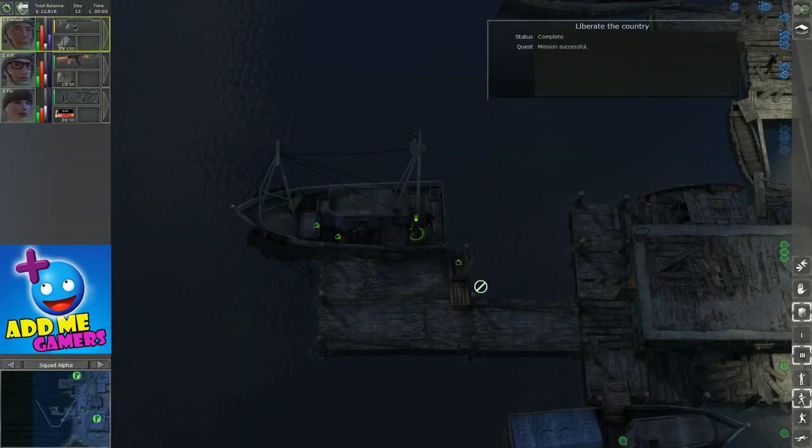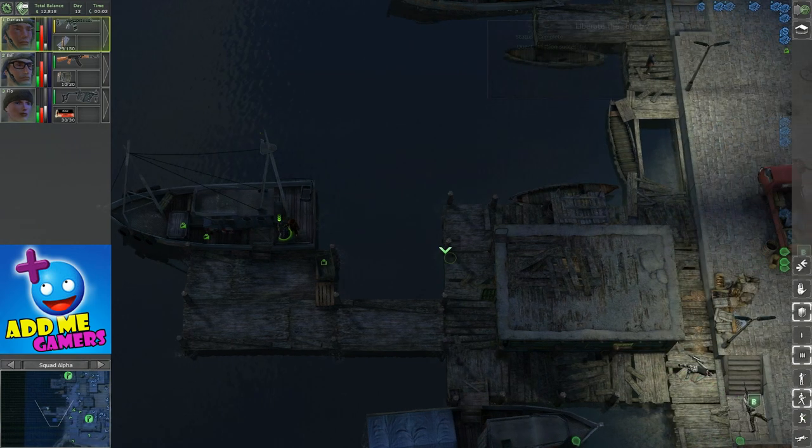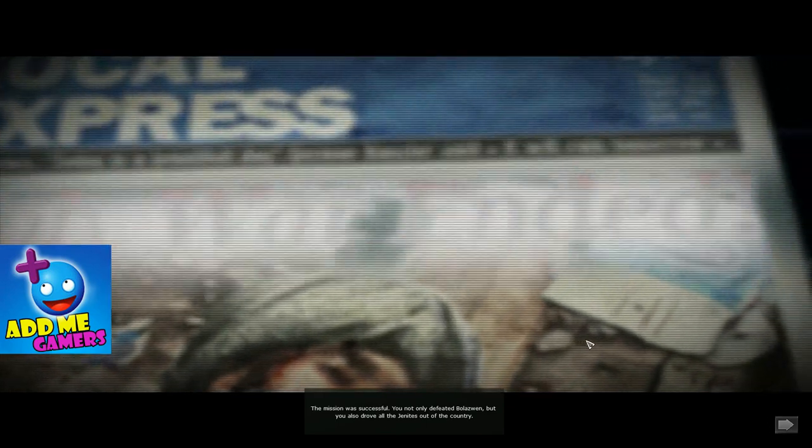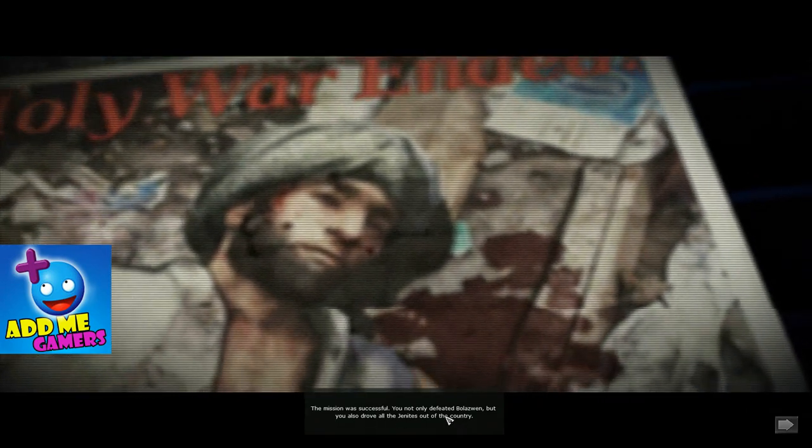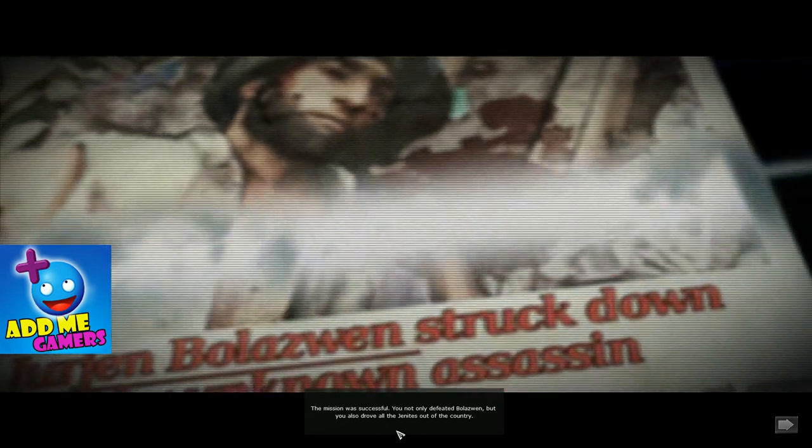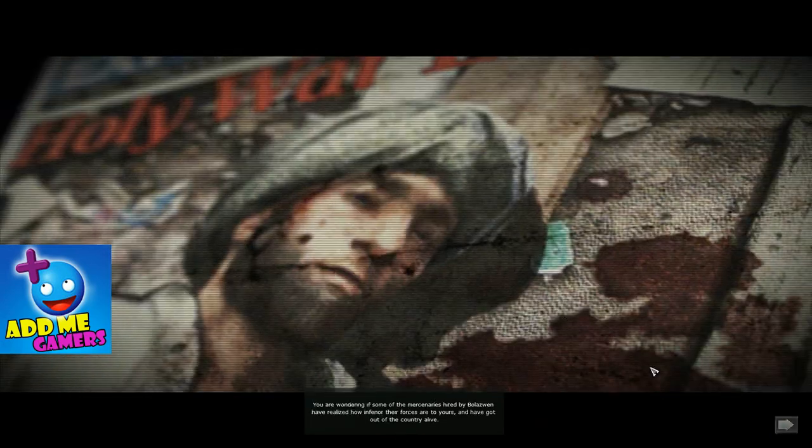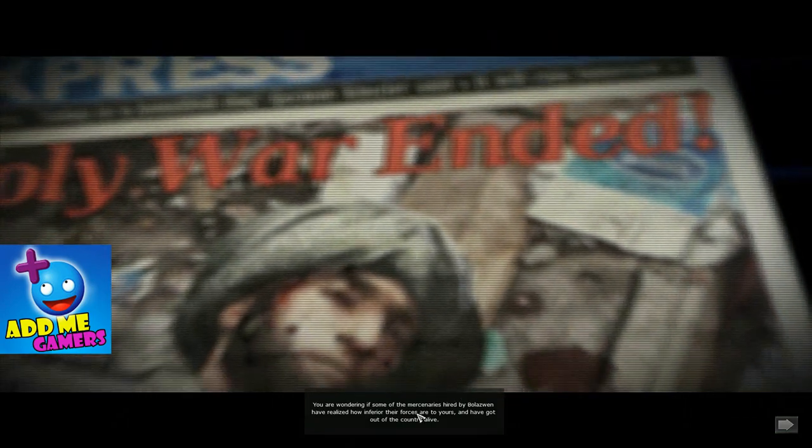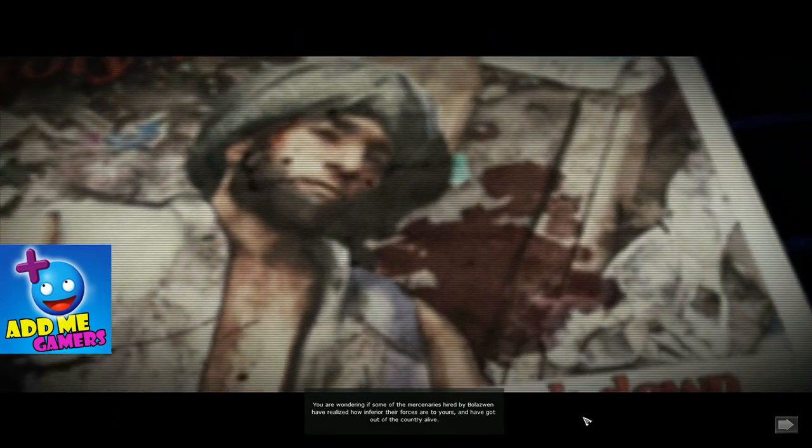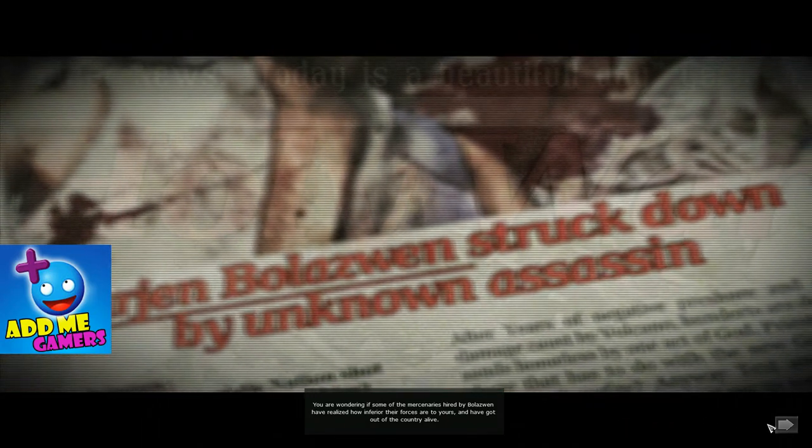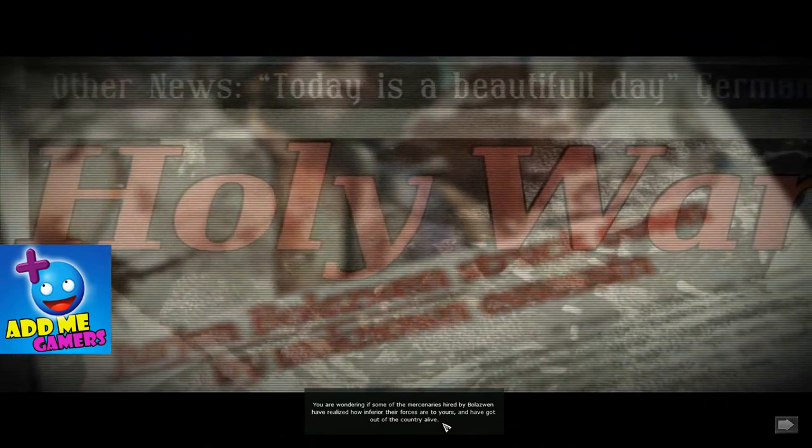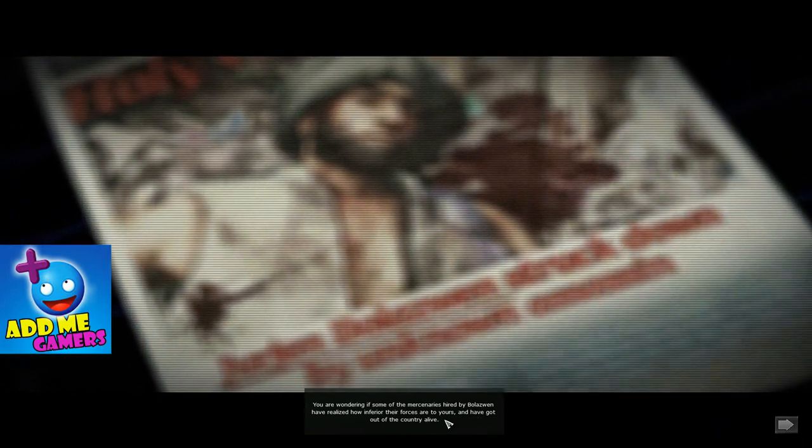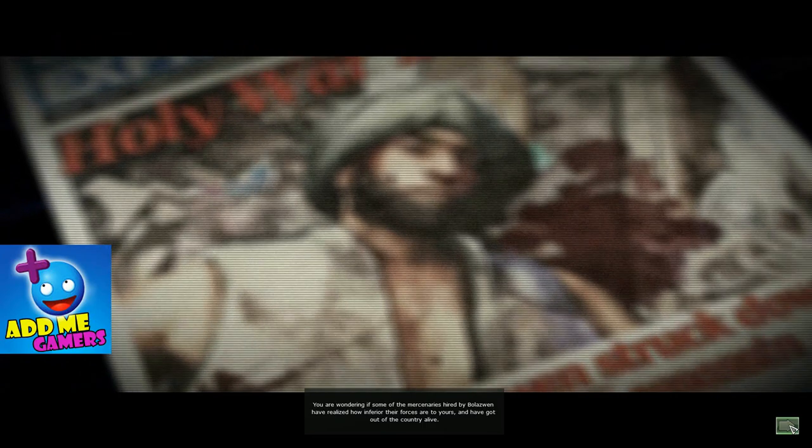That's it. And now I should jump to the end screen any time soon. Here we go. The mission was successful. You not only defeated Bolaswin, but you also drove all the Genitai out of the country. You are wondering if some of the mercenaries hired by Bolaswin have realized how inferior their forces are to yours and have got out of the country alive.